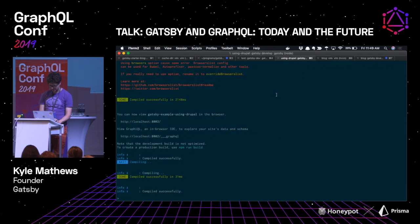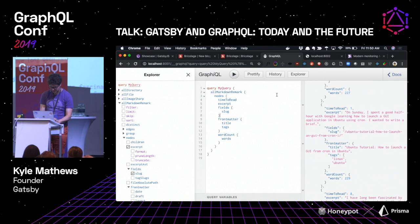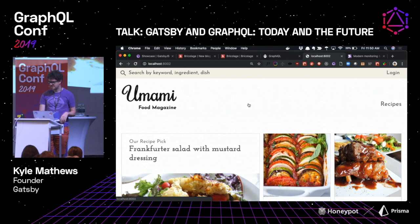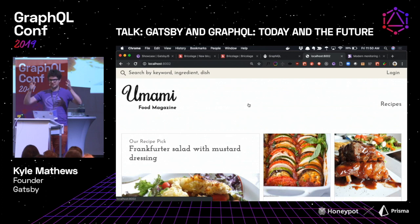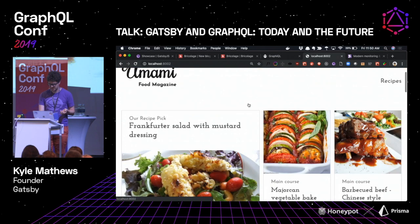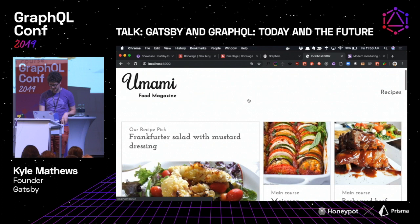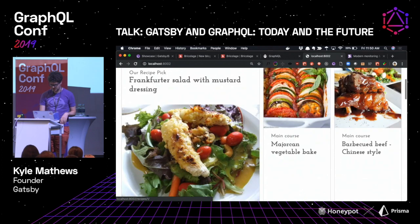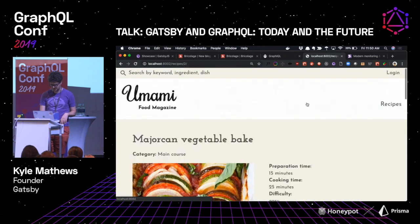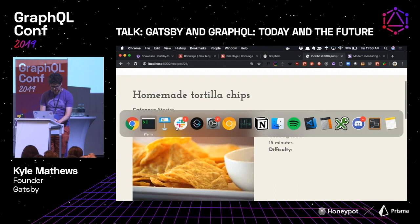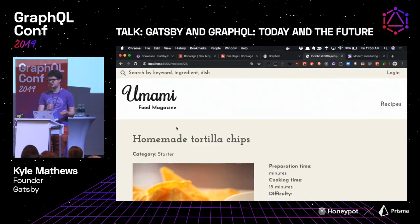In the Gatsby repo we have a bunch of example sites that demo how you can do all sorts of different things using different sources and transforms. This is a demo site for Drupal. Drupal has a really nice API — normally considered a full-fledged monolithic CMS, but you can also use it in headless mode, and a lot of people are using Gatsby and Drupal together. This is a recipe site: you have recipes, you click on one and see it, and you can go to an all-recipes page. These are all React components, each page has its own GraphQL query.